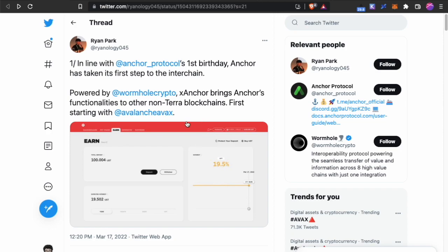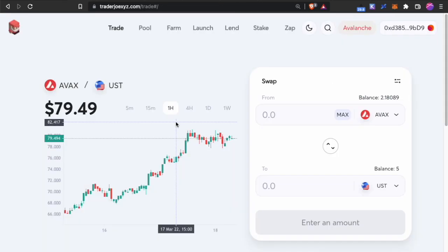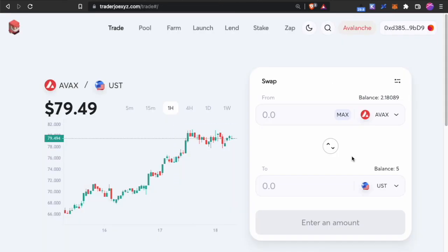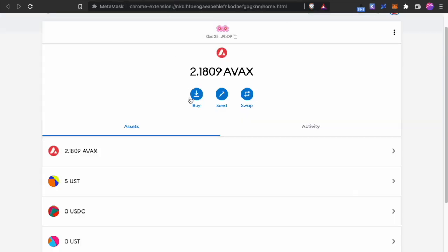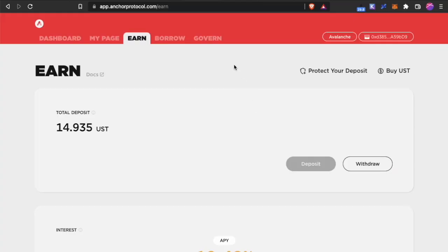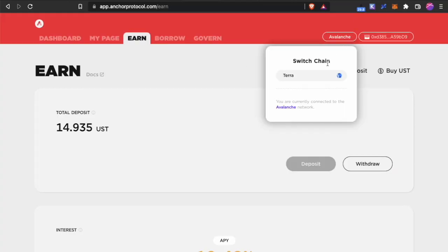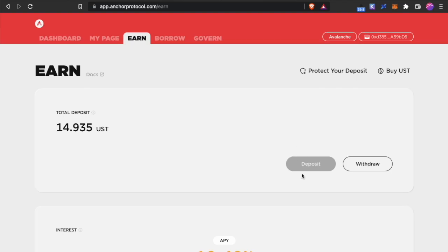But I want to let you know that the UST that you can swap in Trader Joe is not exactly the UST that Anchor is willing to accept. For example, you can see I have $5 worth of UST over here. It is also inside my MetaMask. But when I go over to Anchor, I'm connected to the Avalanche chain. This deposit button is disabled.